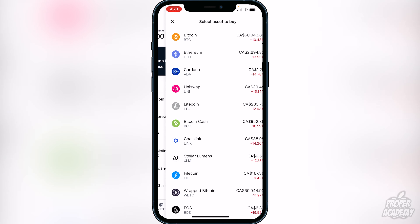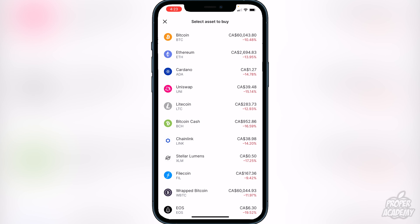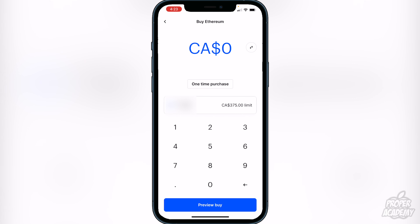Then you just want to click on Ethereum here — it should be the second coin down. It's very easy; you just have to type in the amount of your native currency that you want to convert into Ethereum.